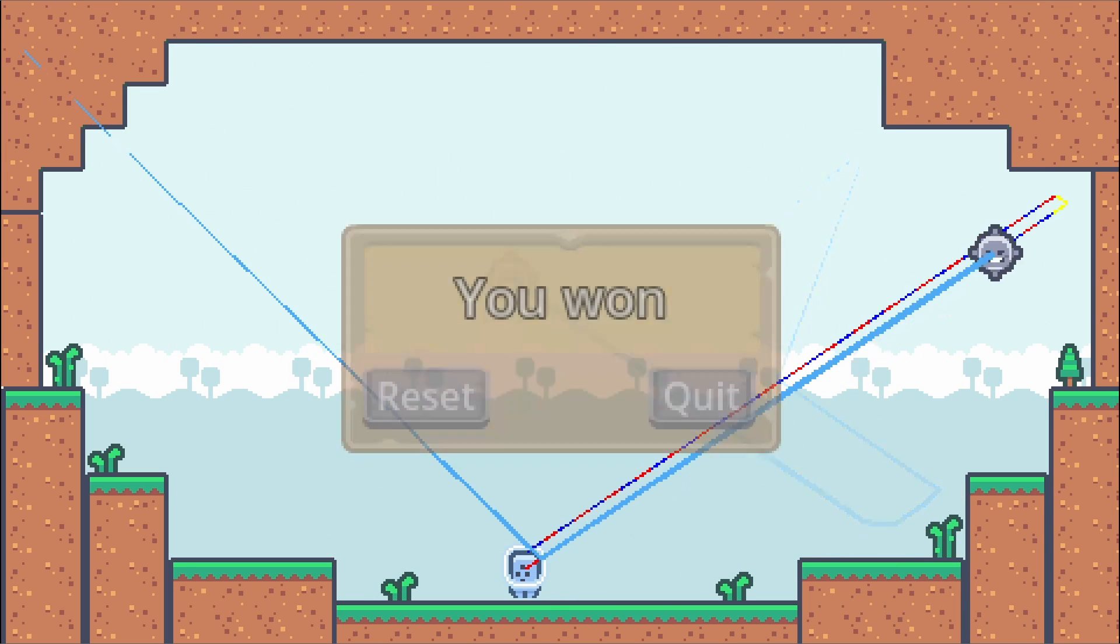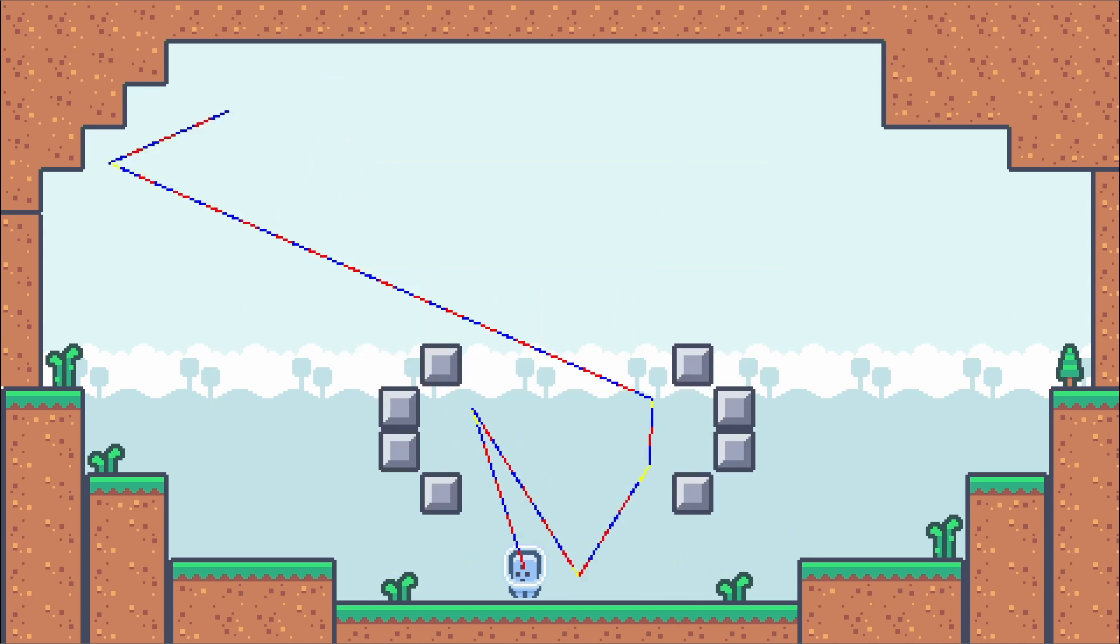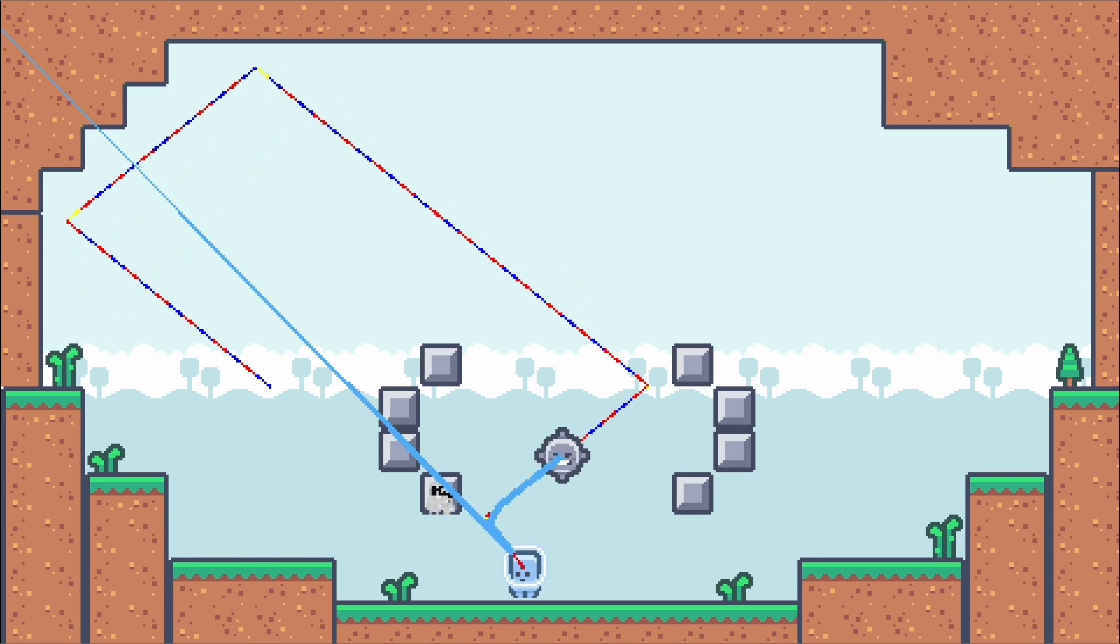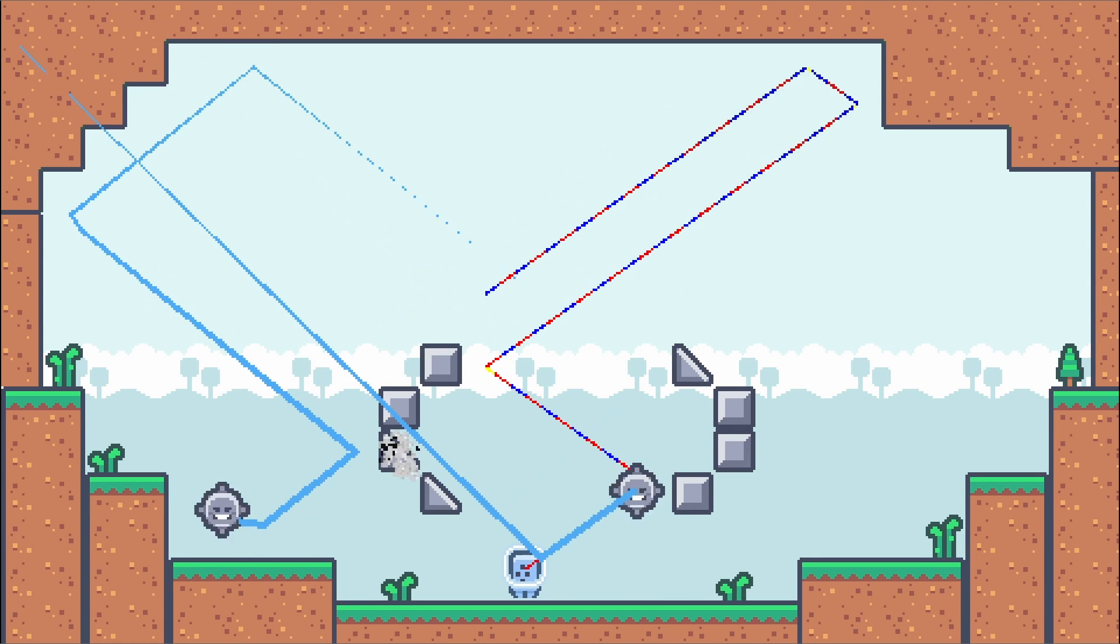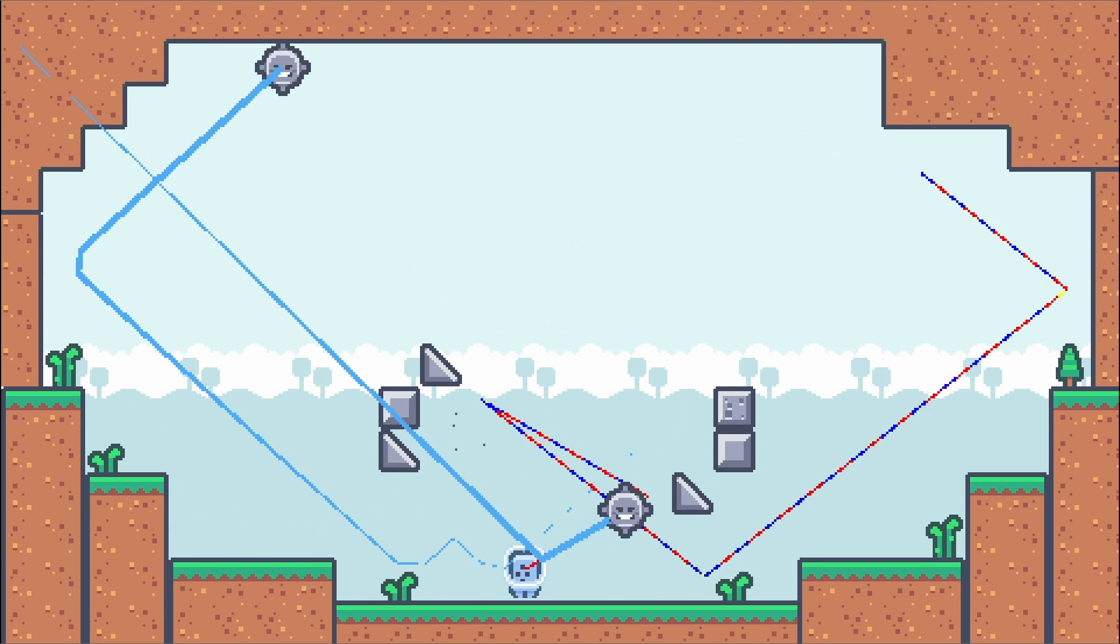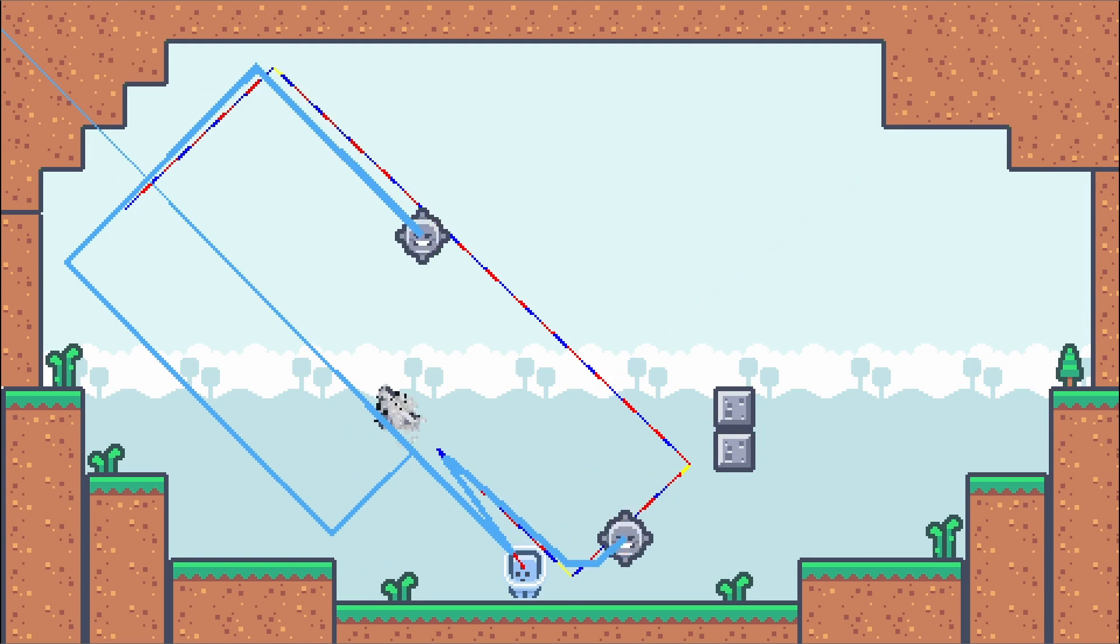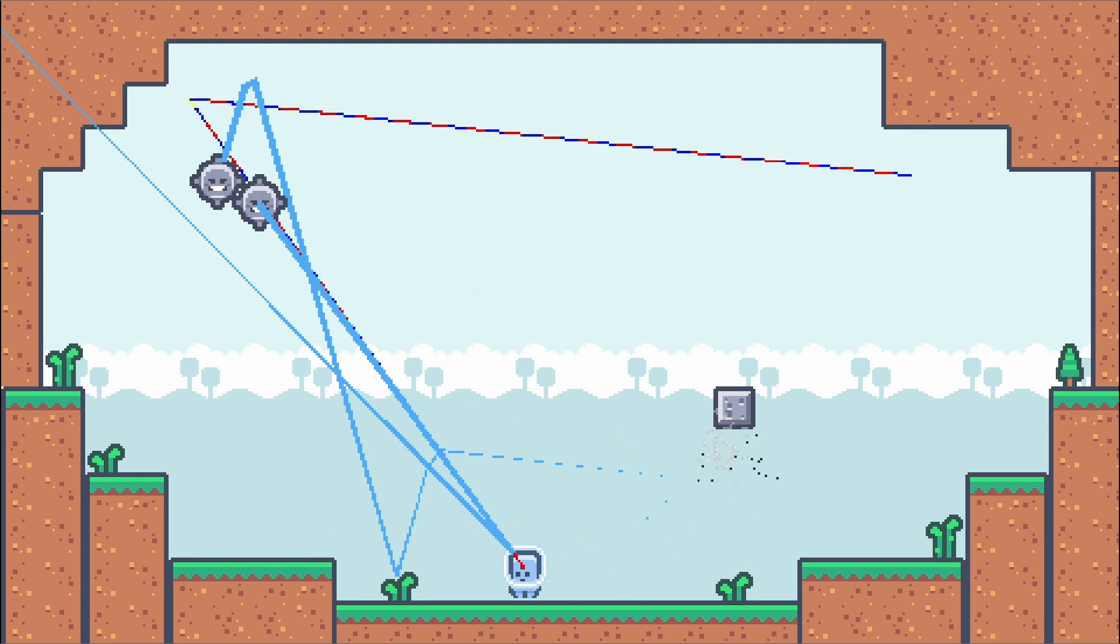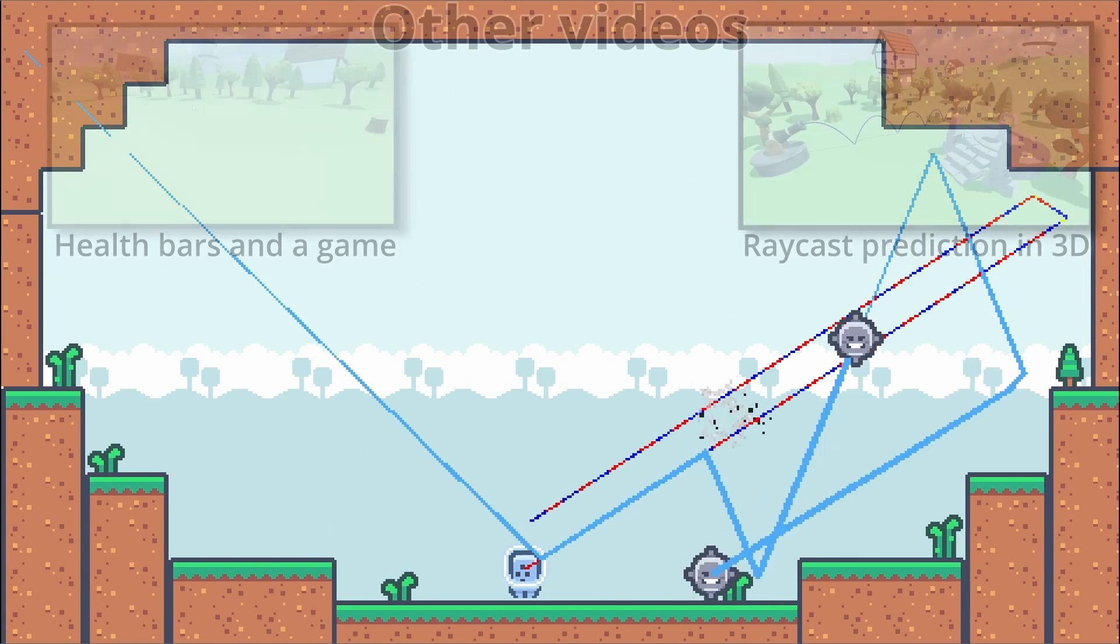And that's it! A simple brick breaker style game with perfect bounce prediction lines. All assets used here are free assets, including the music. All links are in the description. I hope you liked this video and until next time.